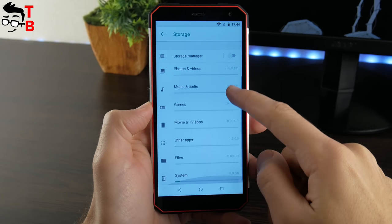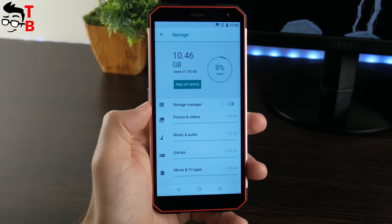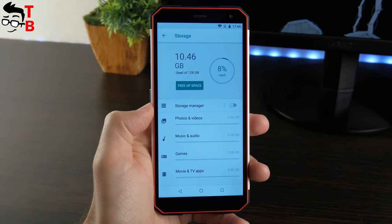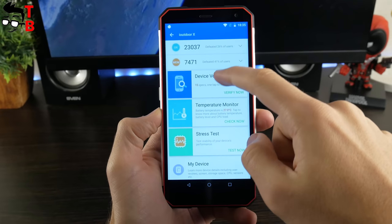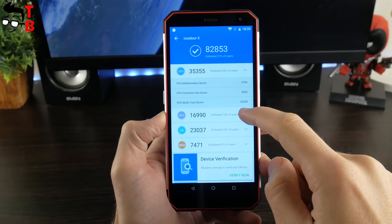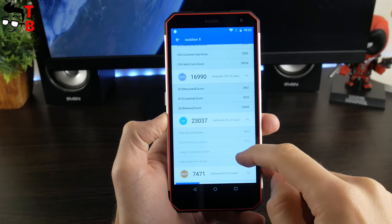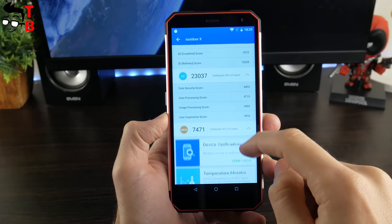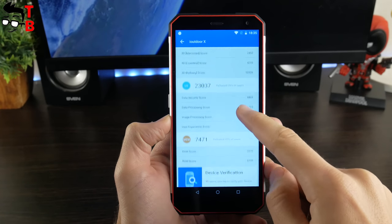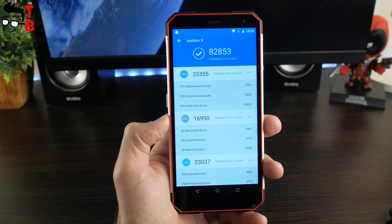Later, we will make performance test of this phone with all benchmarks and games, but now I want to show you AnTuTu. iOutdoor X scores 82000 points, which is not the best, but pretty good result for rugged phone.